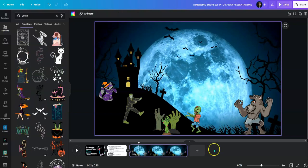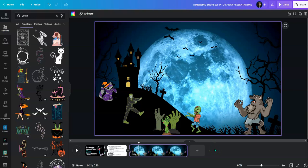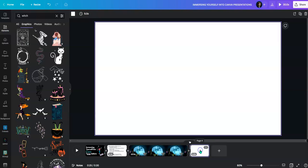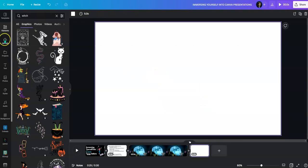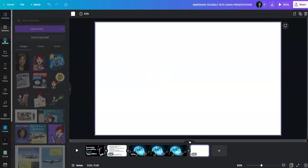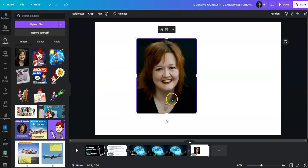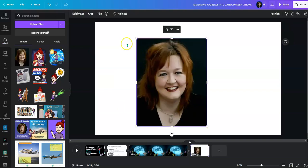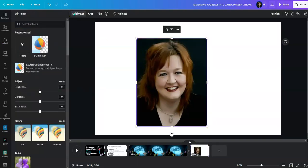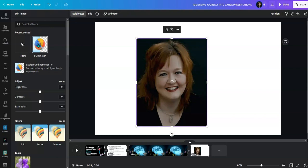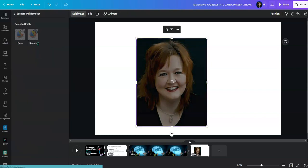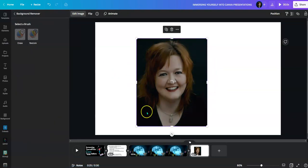So now I've created my scene. Now I'd like to put myself into the presentation. I'm going to add another slide, another page for a working area. I'm going to go to uploads and take an image of myself that I already uploaded and bring it over here. Then I'm going to click edit image and click the background remover. You'll see that it will remove all the background around my head.